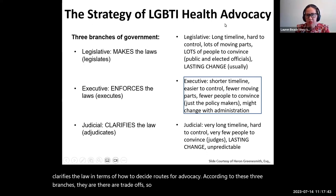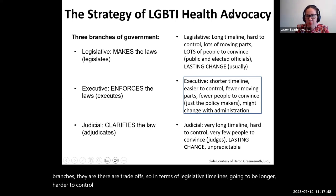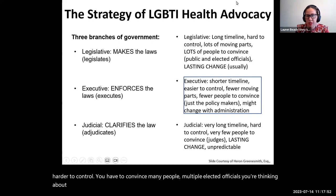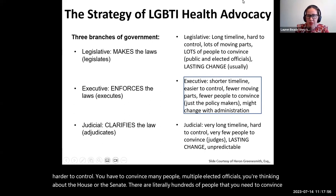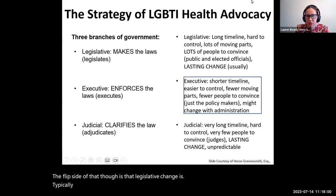In terms of legislative timeline, it's going to be longer and harder to control. You have to convince many people — multiple elected officials. If you're thinking about the House or the Senate, there are literally hundreds of people you need to convince. The flip side, though, is that legislative change is typically the longest lasting.